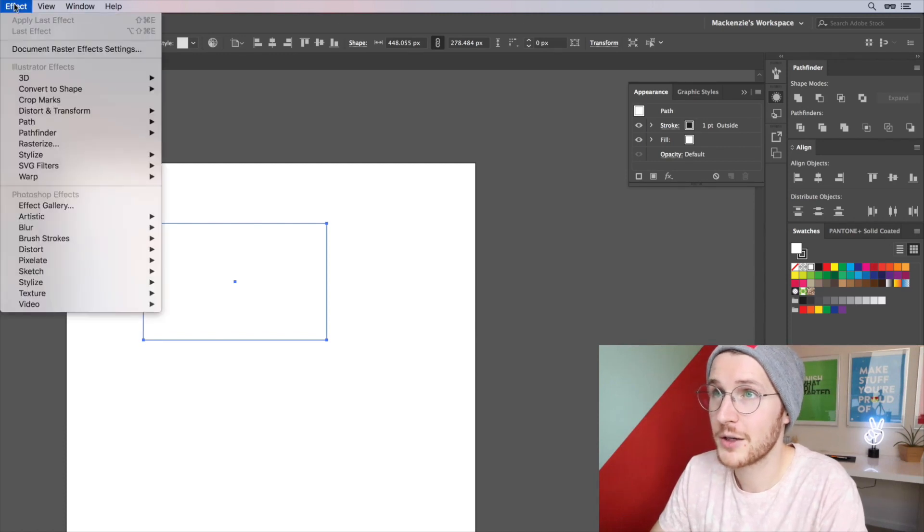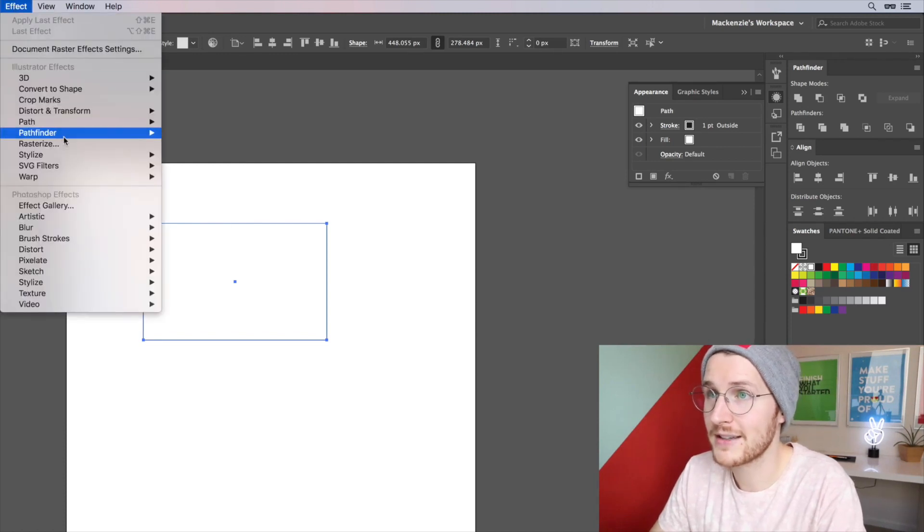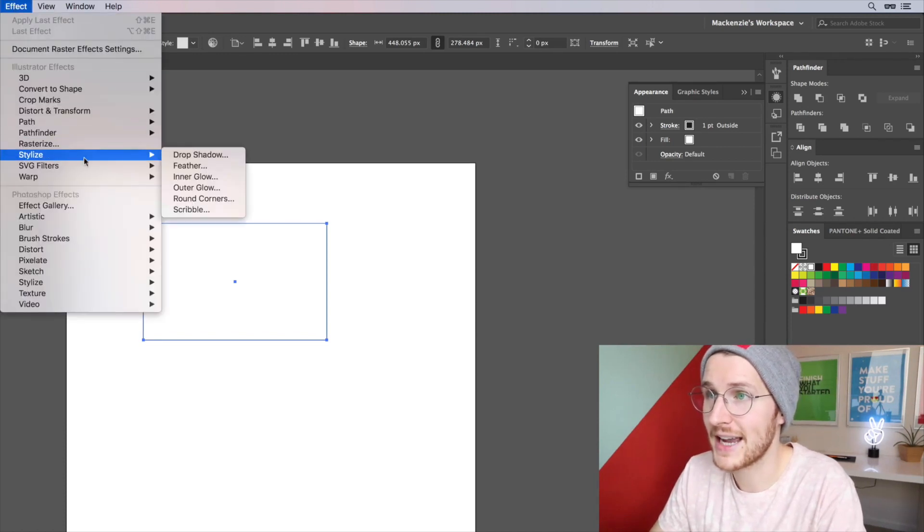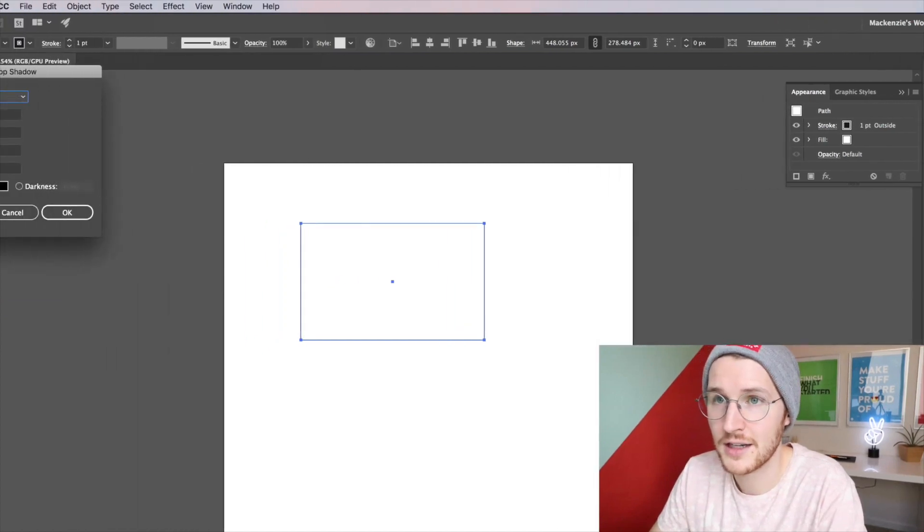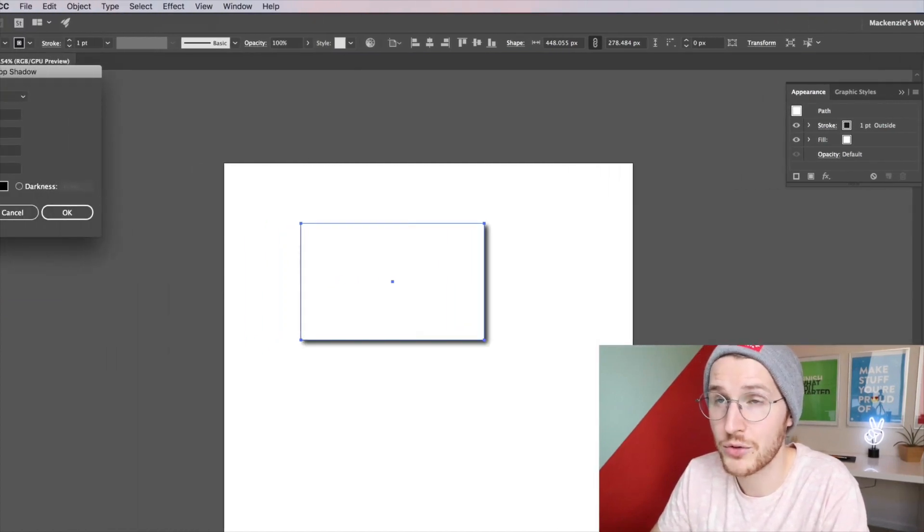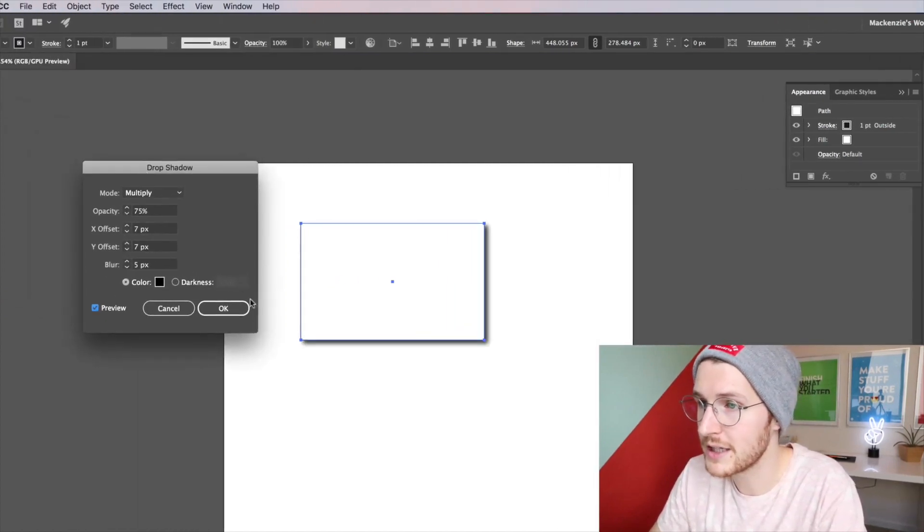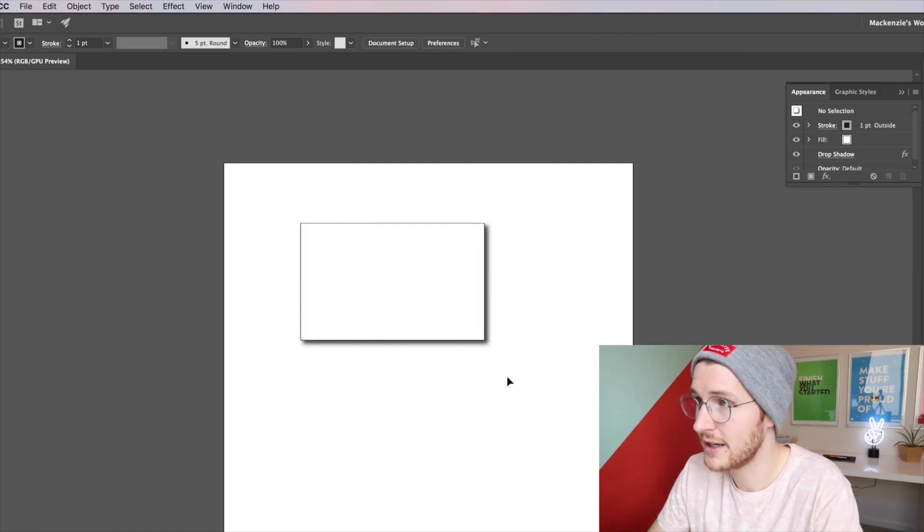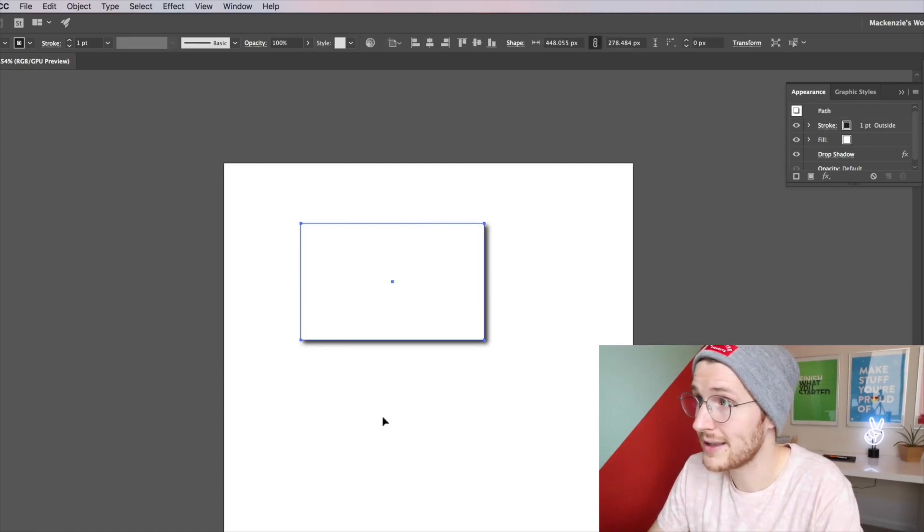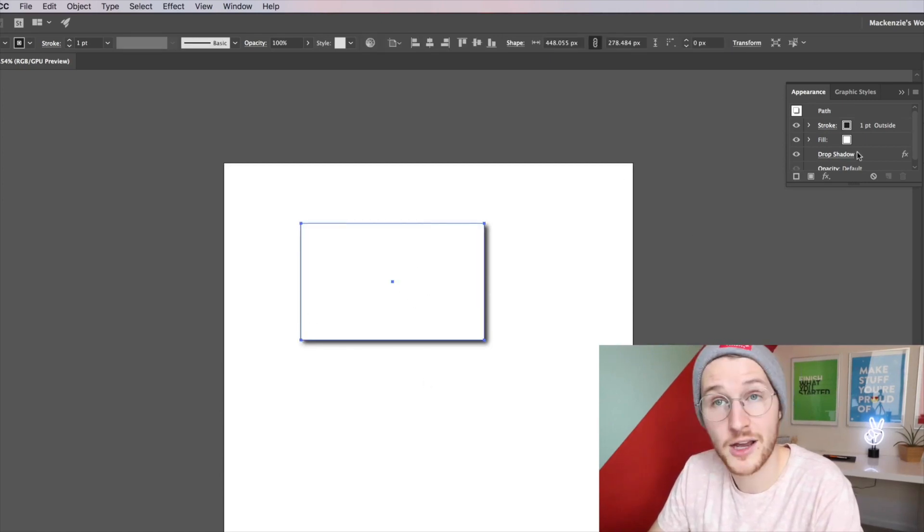Let's go up to Effect and Stylize and click Drop Shadow. If you hit Preview you can see the drop shadow it makes. Now let's just use the default. So now you can see with this selected, the drop shadow shows up in the Appearance panel.